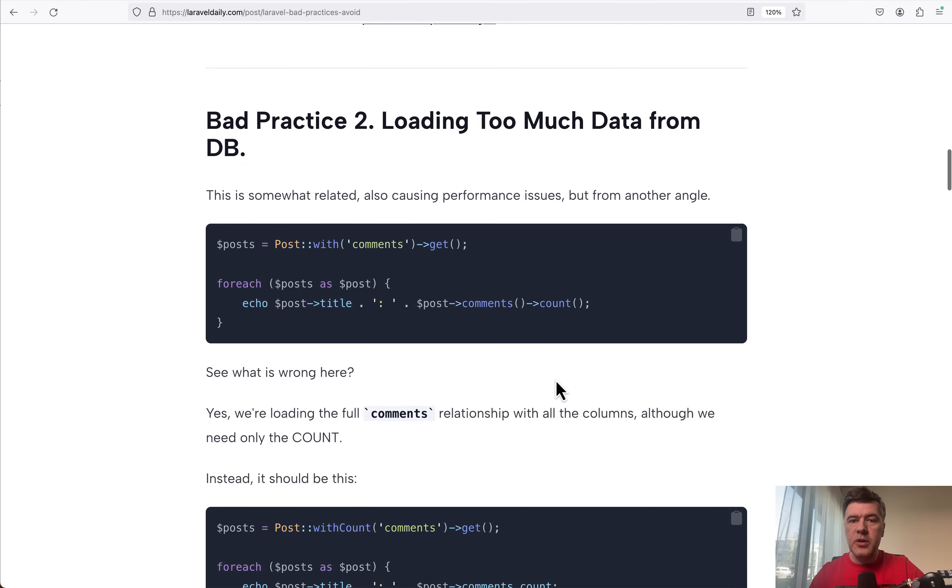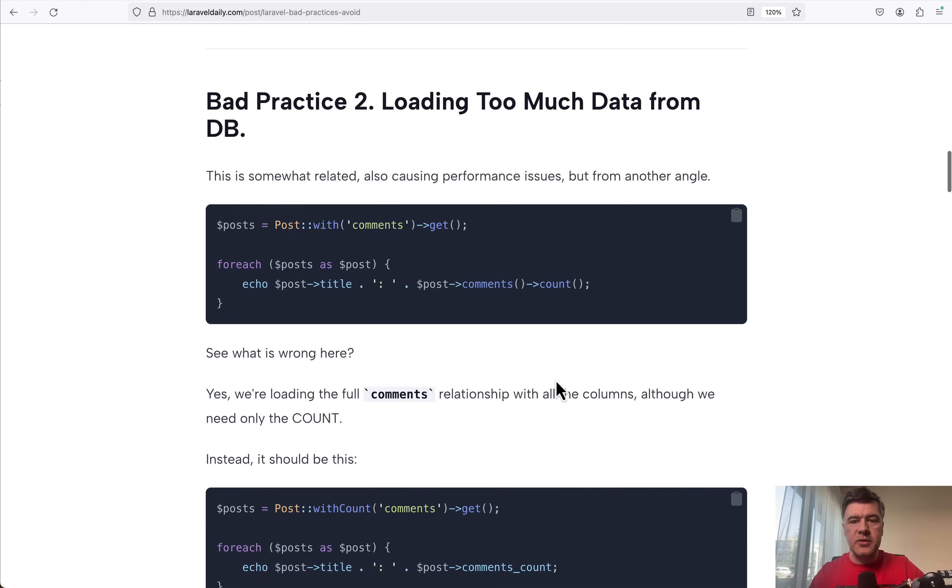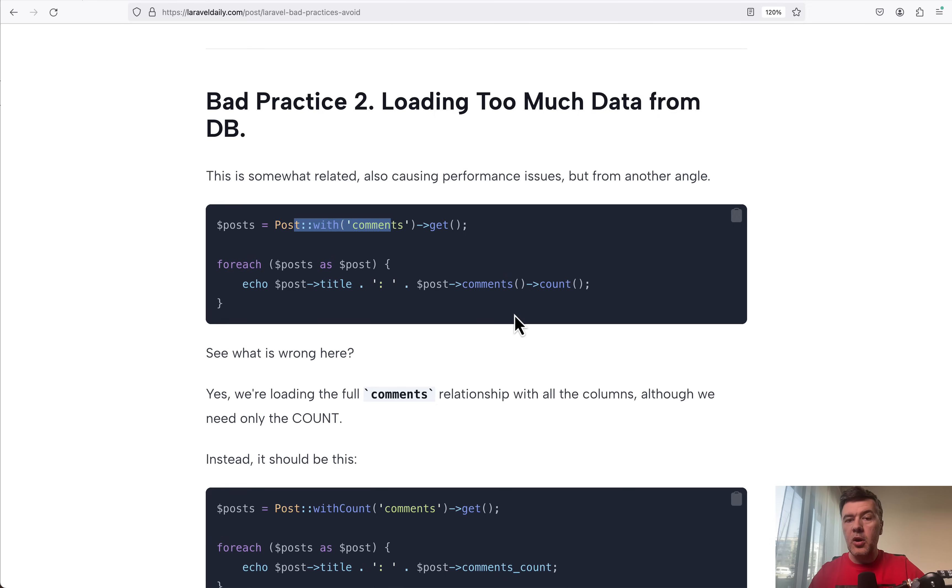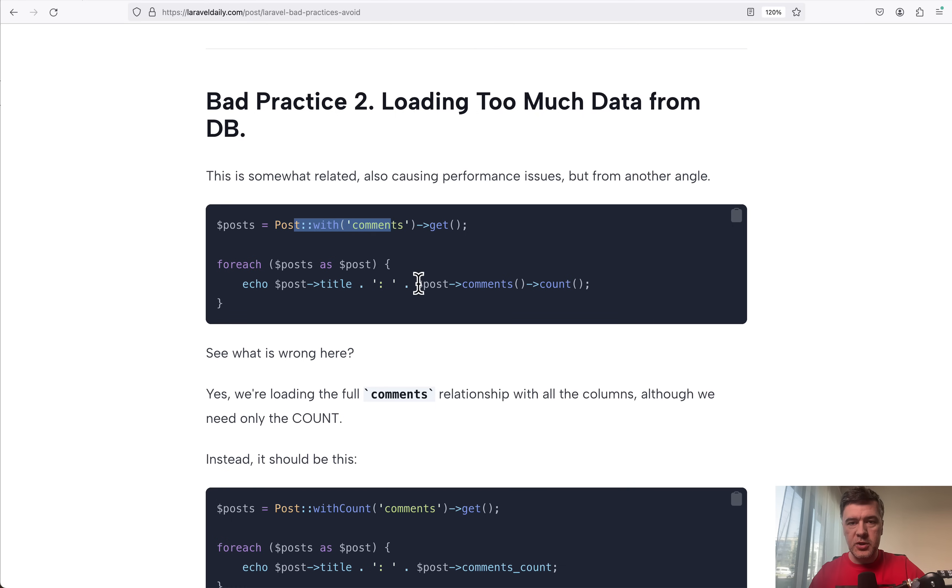Bad practice number two is also related to Eloquent, but from another angle. We can cause performance issues by downloading too much data from database into memory. Classical example is loading the full relationship.